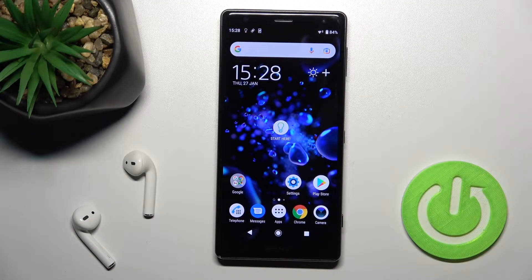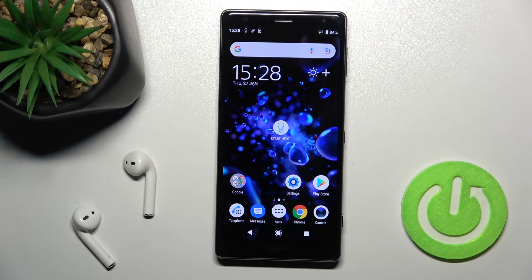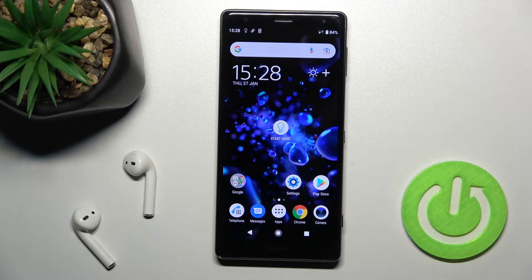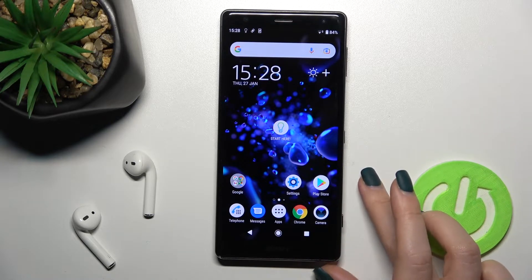Welcome. In front of me is the Sony Xperia XZ2, and I'll show you how to change icon shapes with the X Icon Changer application on this device.